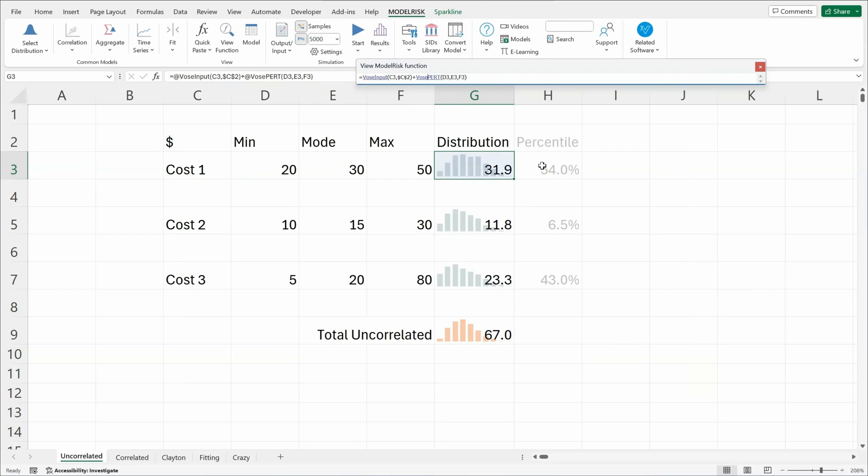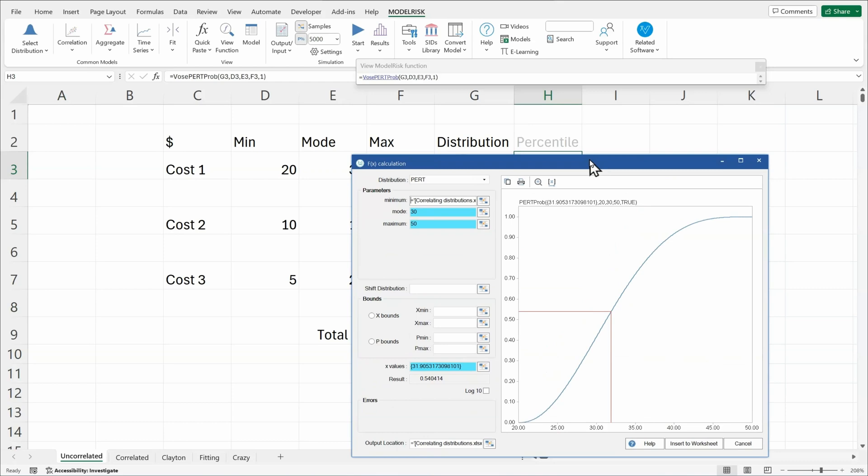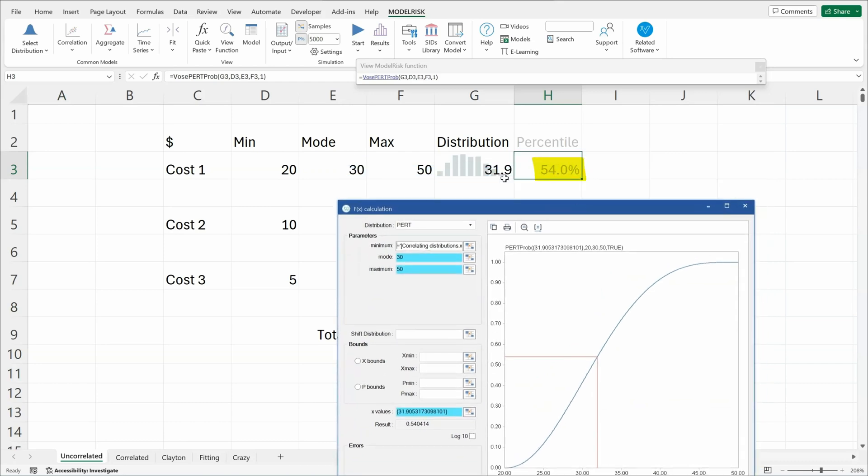You can see here that the current sample is at the 54th percentile of that probability distribution, meaning that here's the 54th percentile. And if you drop down from a cumulative curve, that generates the value that you see on screen, 31.9.